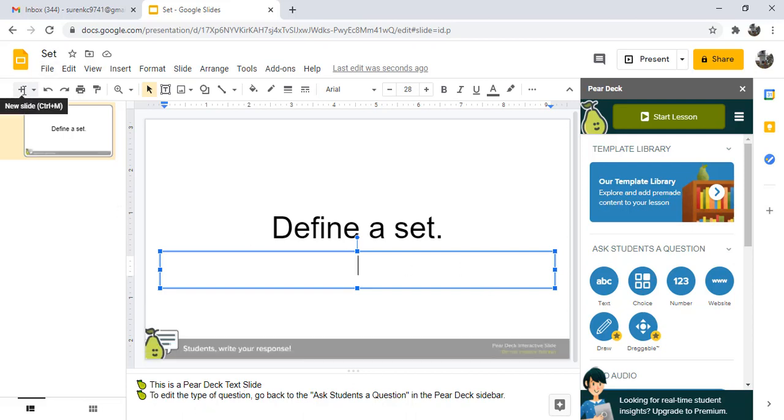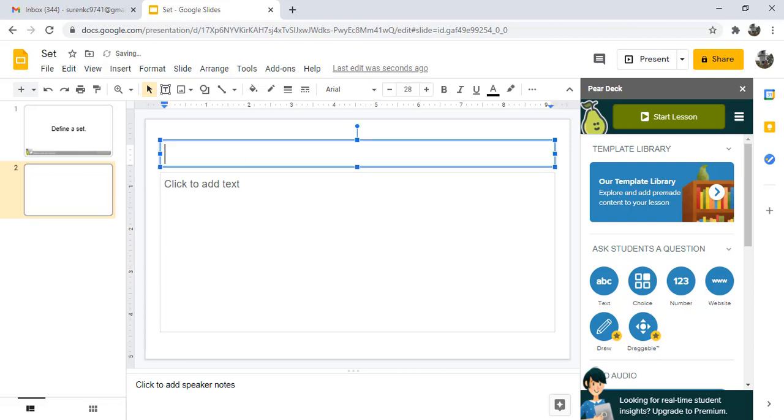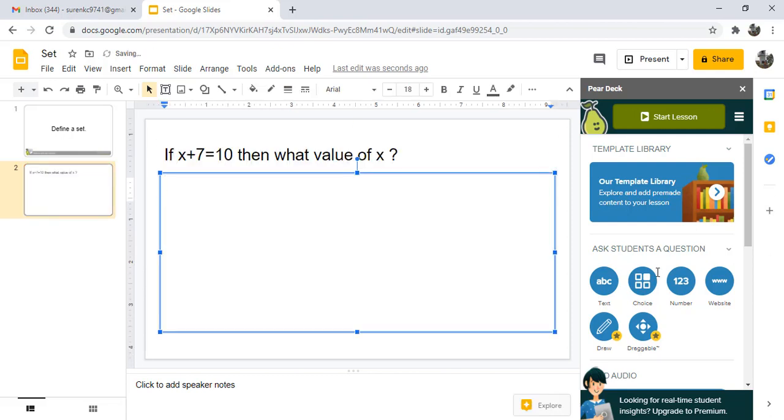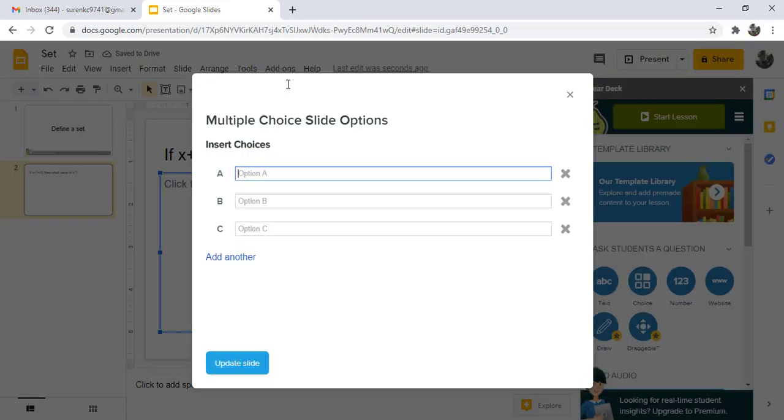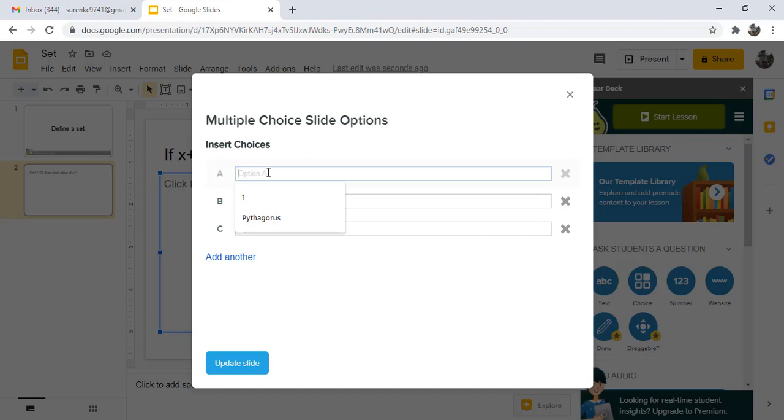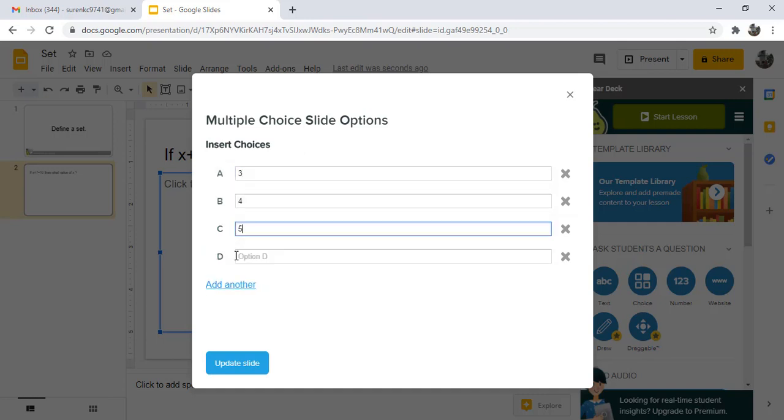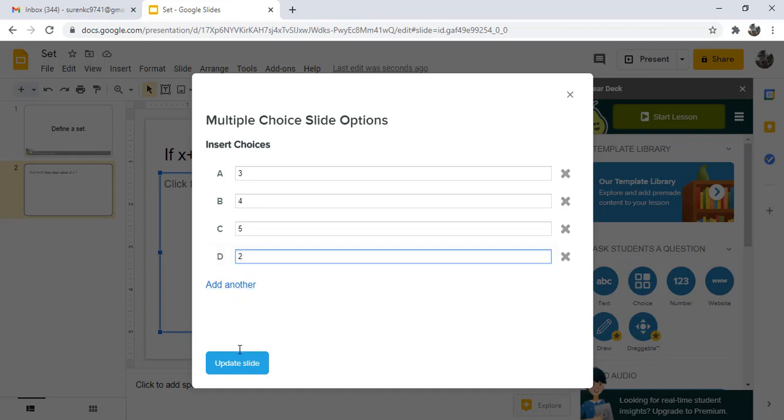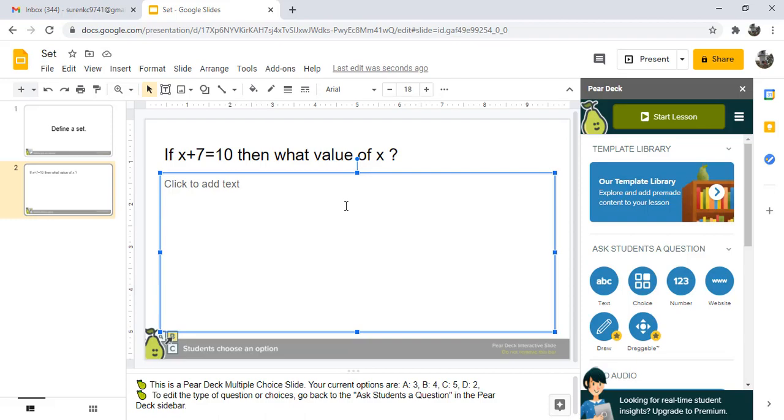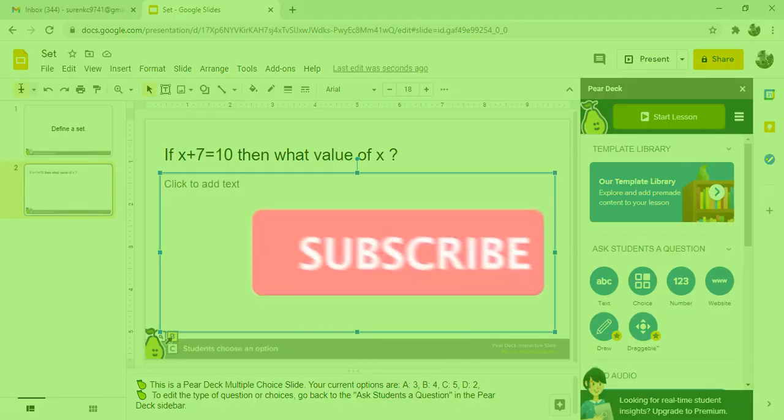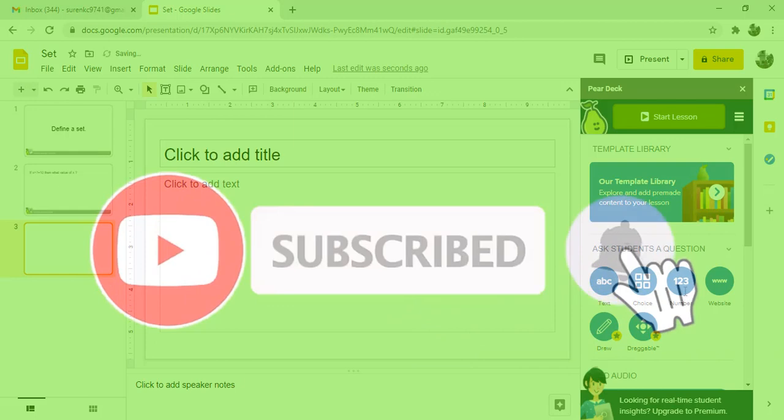Click on the plus button for another slide if another question is multiple choice. First option A, option B, another option C, option D, and update slide. This question is ready. Then another slide. Similarly we can use number, website, or draw.